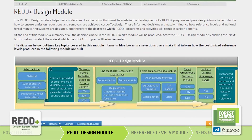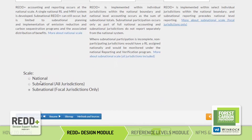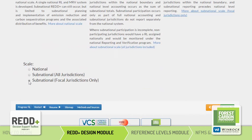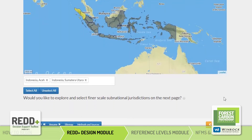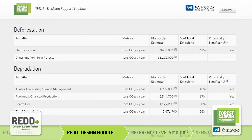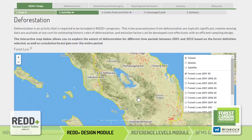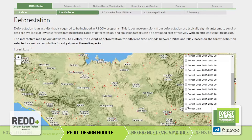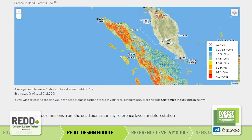The first step in the REDD Design Module is to select the scale of your REDD program. If you choose the Subnational Focal Jurisdictions Only option, you can customize the location of your REDD program by selecting or deselecting jurisdictions. If you need an even finer scale, click the option below the map. Now you are presented with a basic estimate of emissions from all REDD activities, including all carbon pools and key greenhouse gases. As you proceed with the rest of the REDD Design Module, you will be able to decide which activities, carbon pools, and greenhouse gases to include in your REDD program.